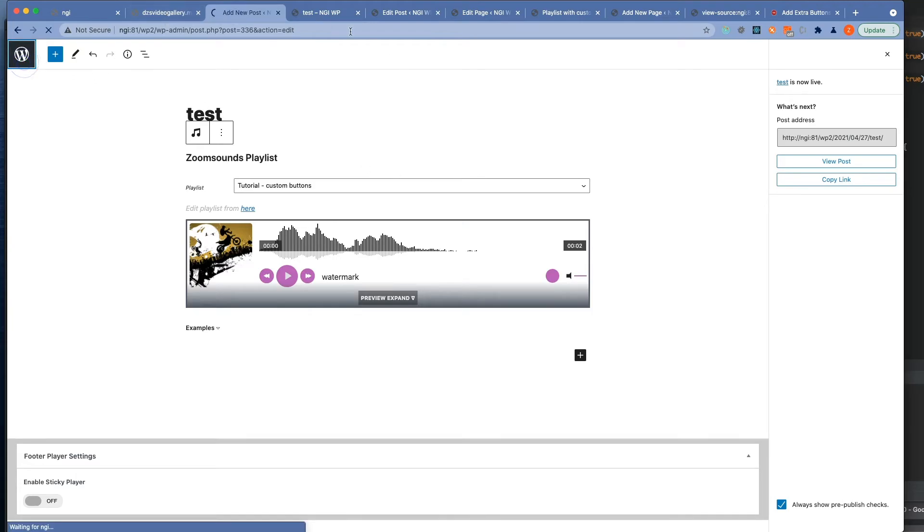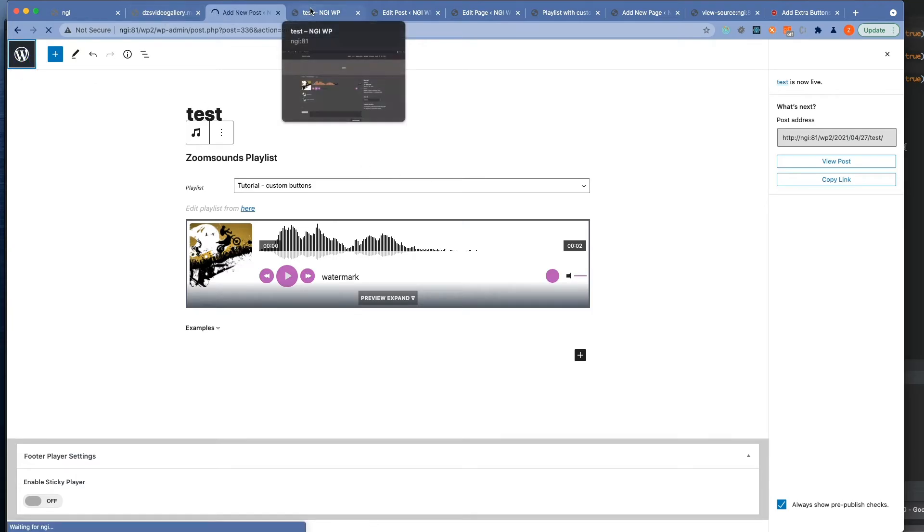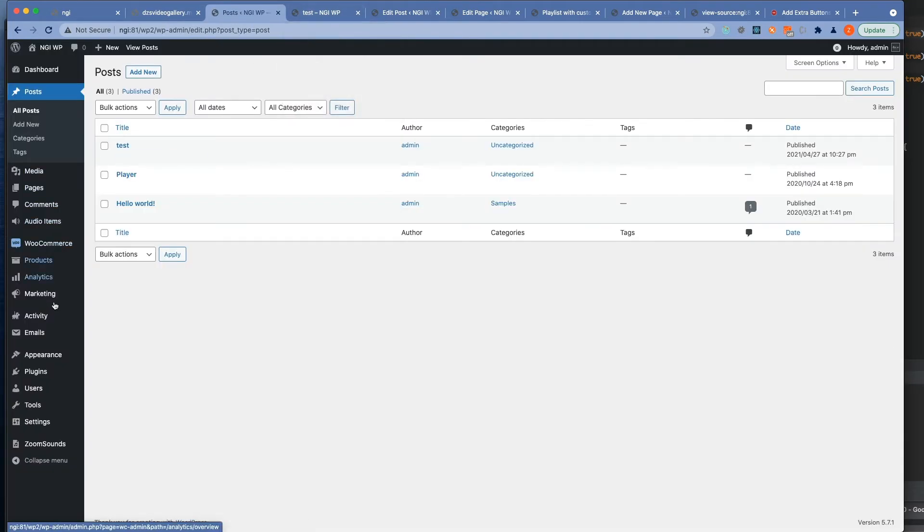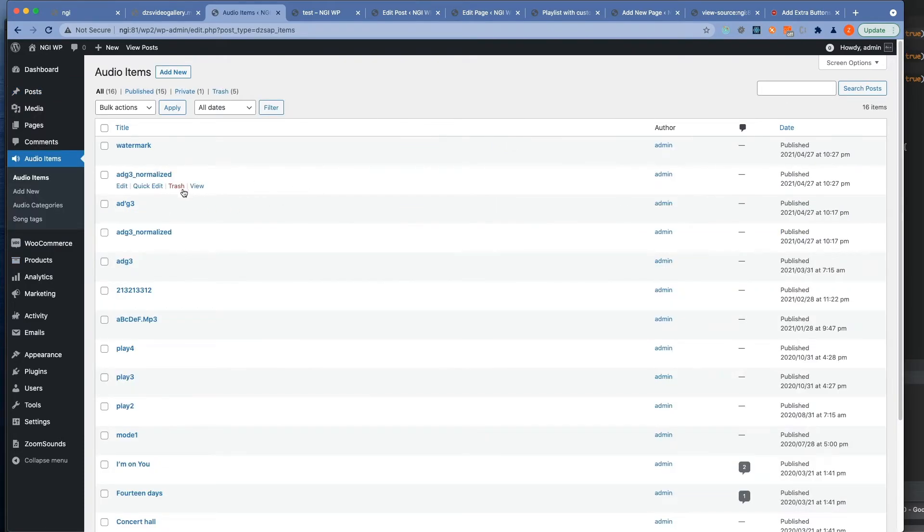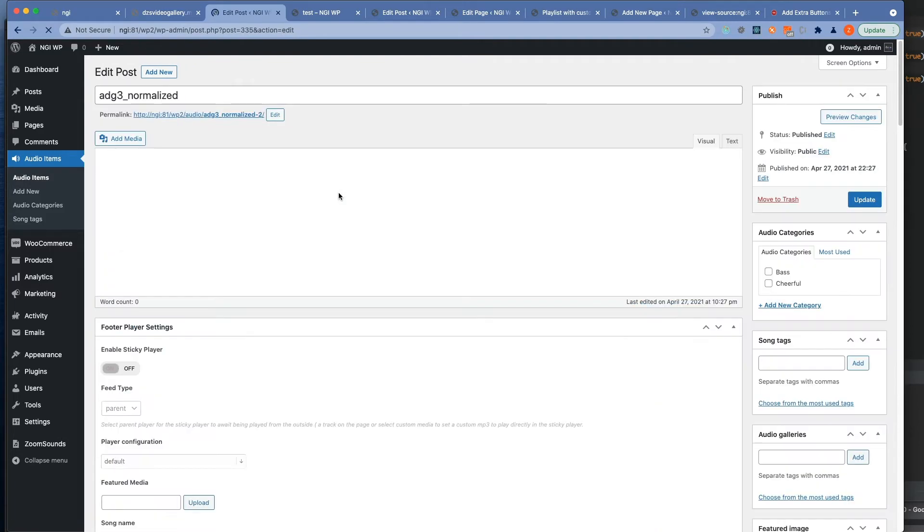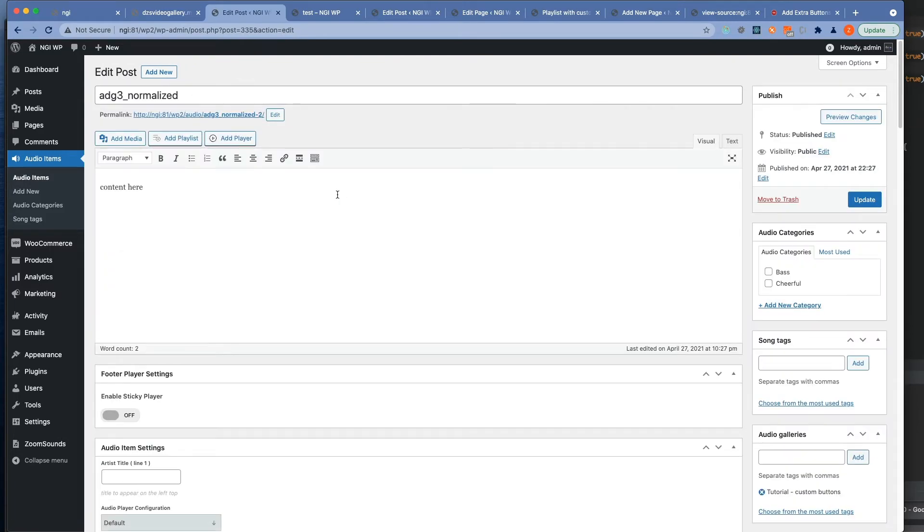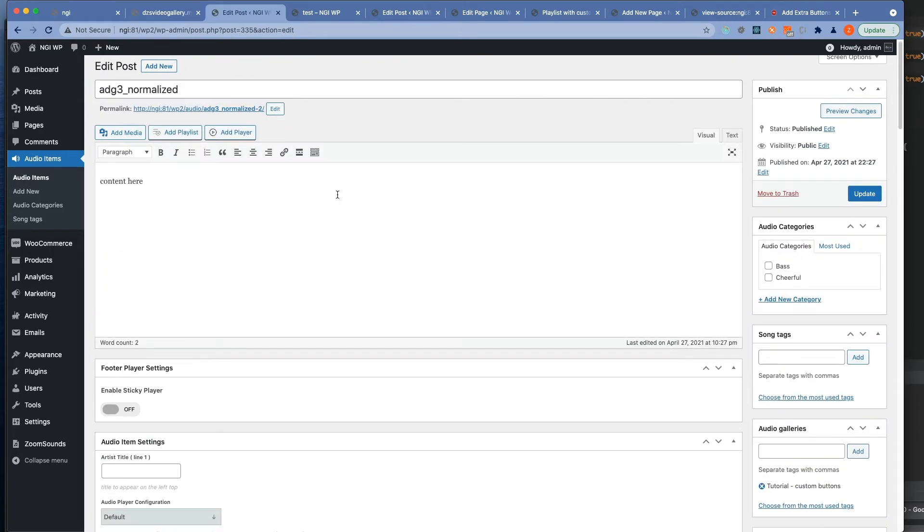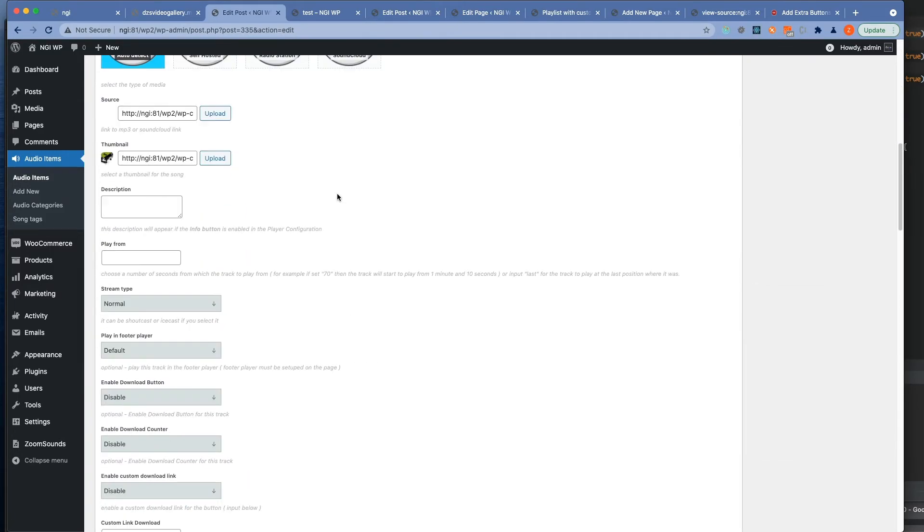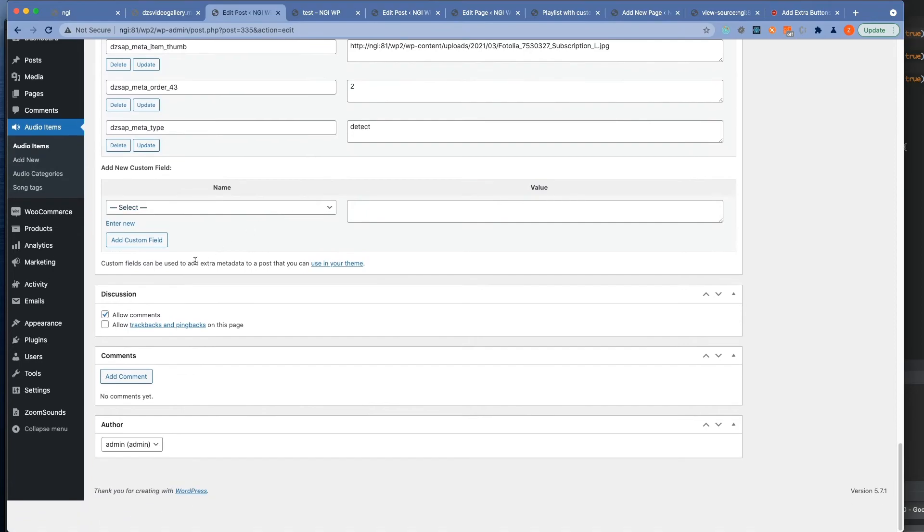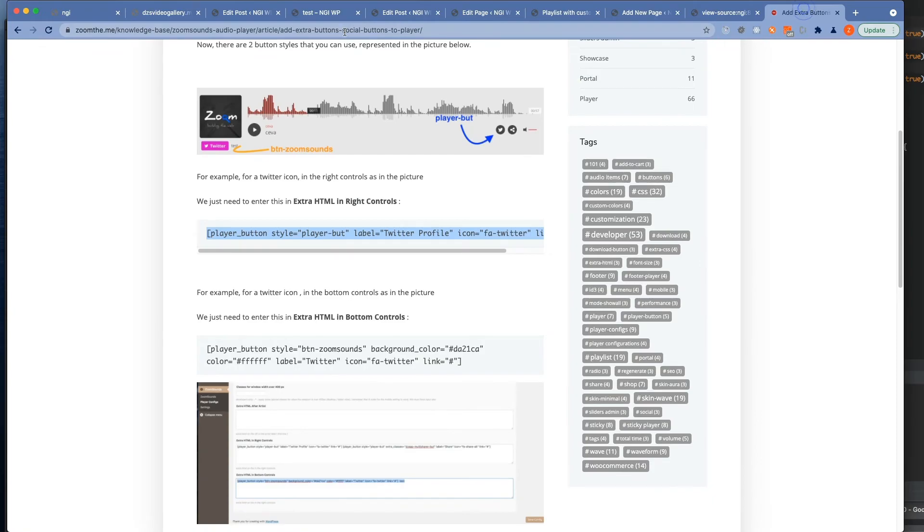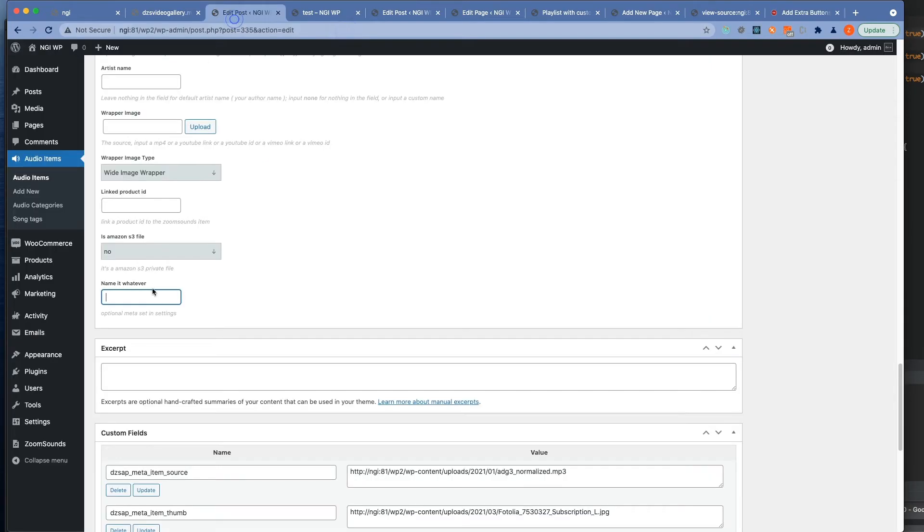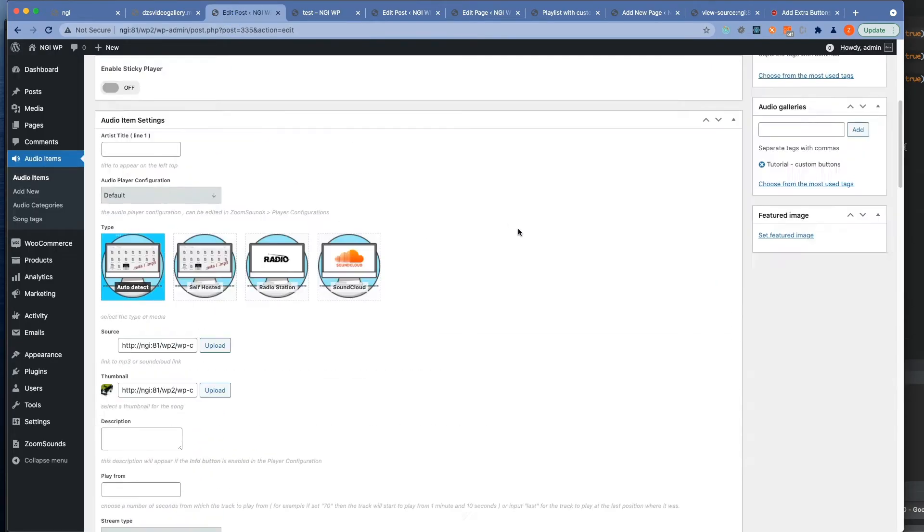Now we go back to our audio items. And you can see for them two audio items were created. And we can input any link. I'll just take this one for example.